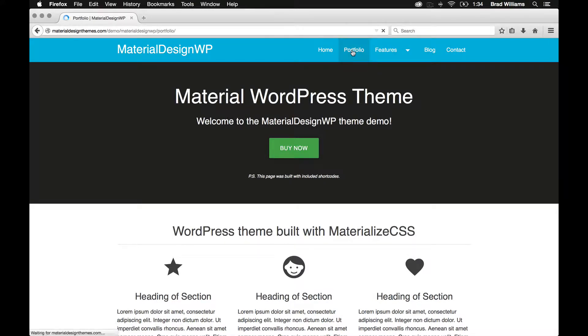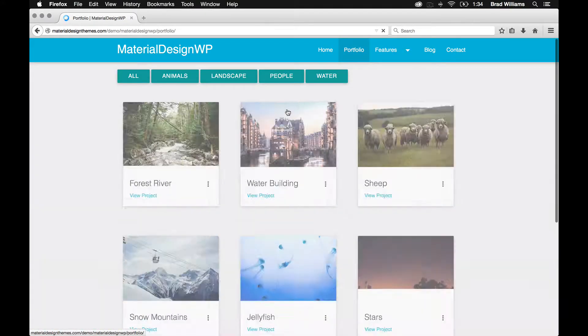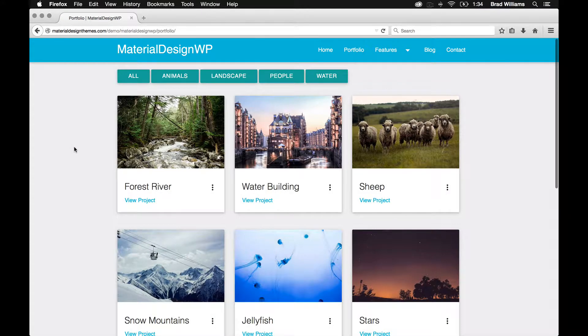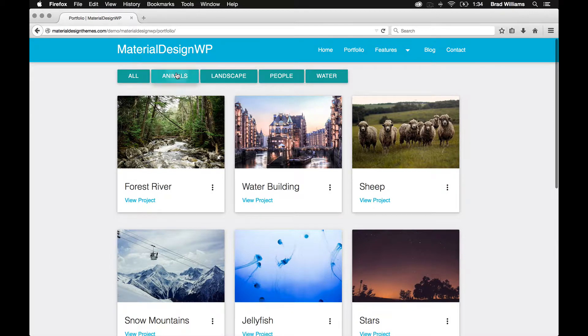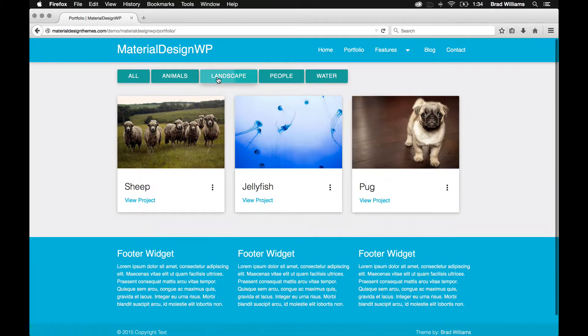It also has a portfolio section. And within the theme options panel, you can make this two columns, three columns, or four columns. It also has this filter here.